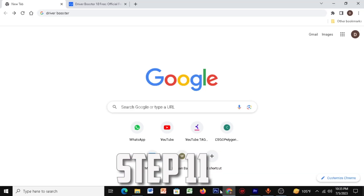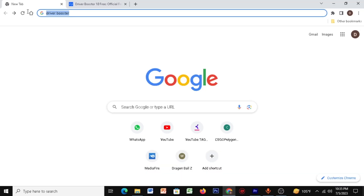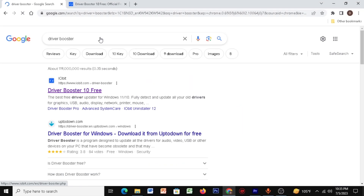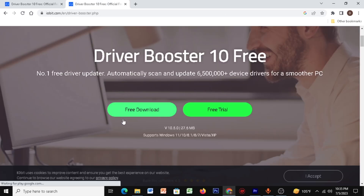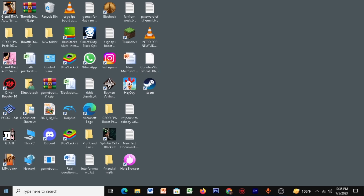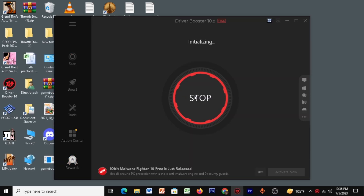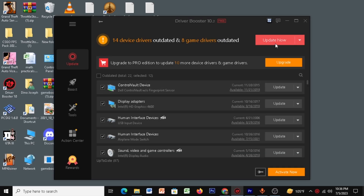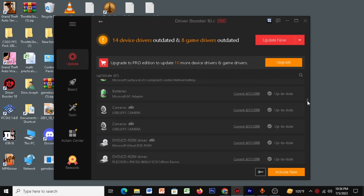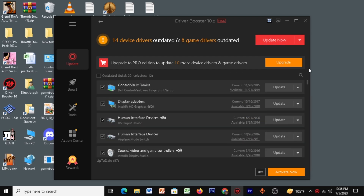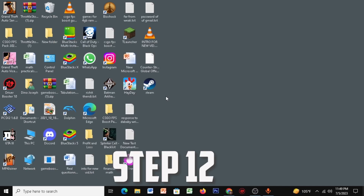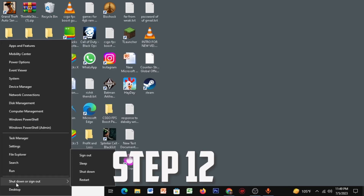Open your web browser and type in 'Driver Booster'. Click the first result, download and install the software. Open the application and click Scan. Once scanning is complete, click Update Now to update all outdated drivers. Once done, close it.